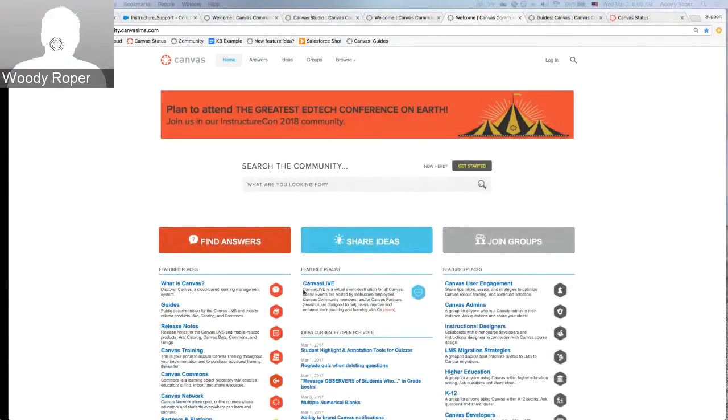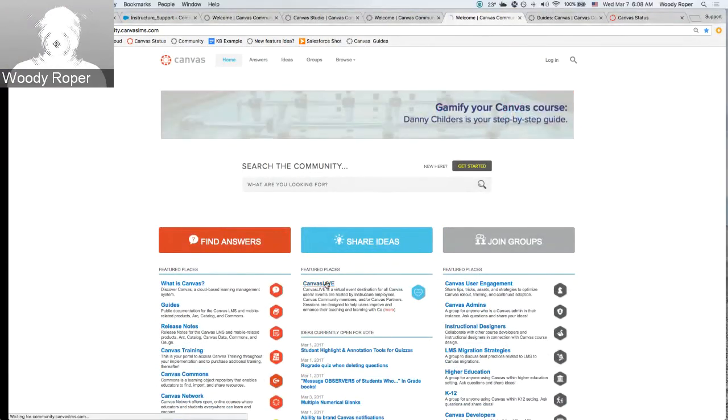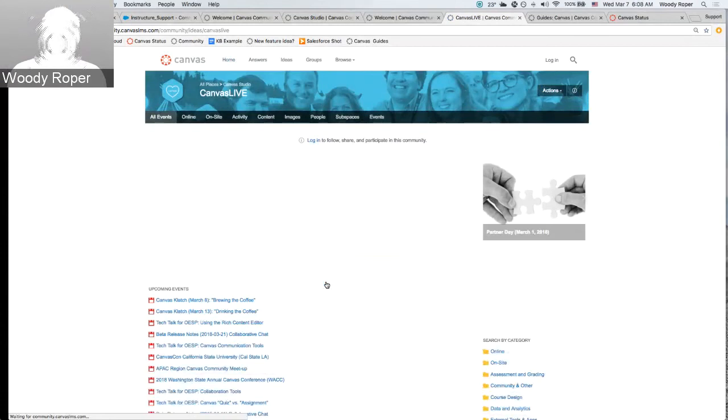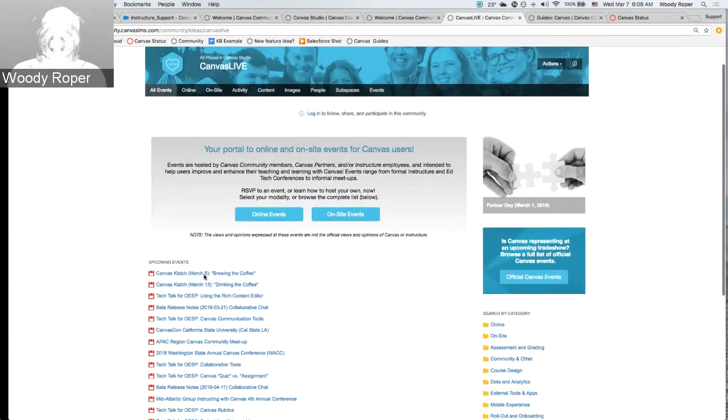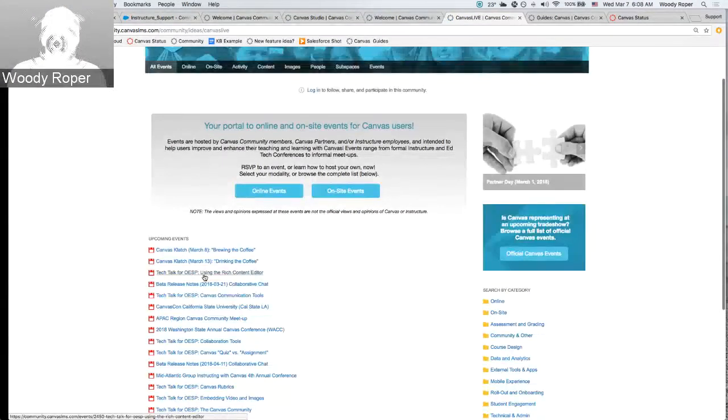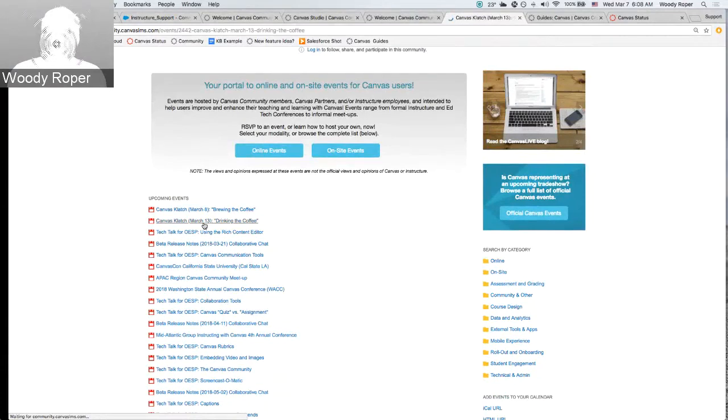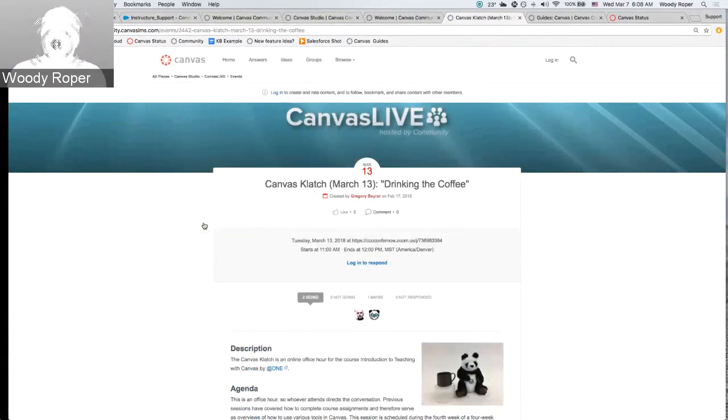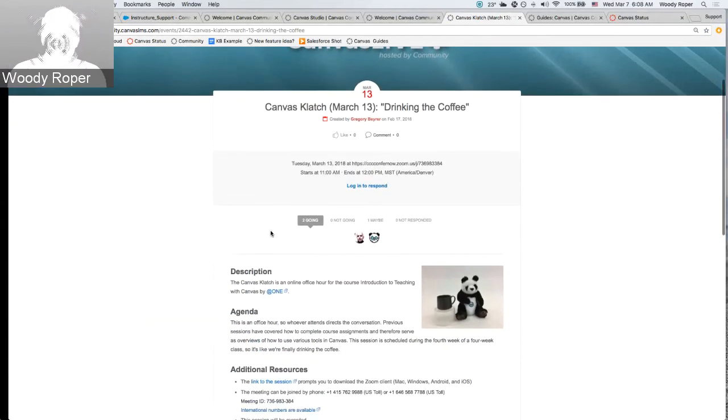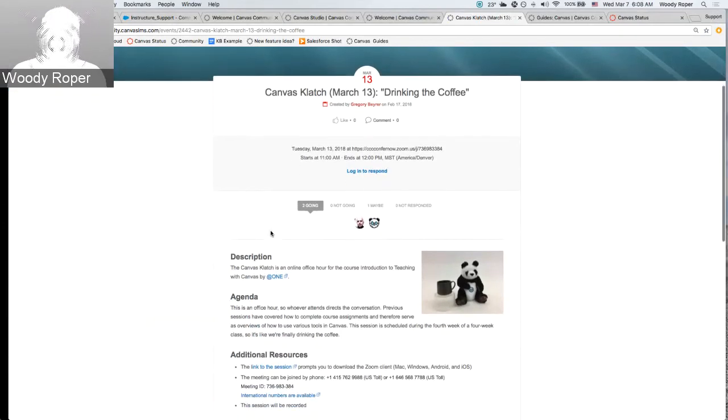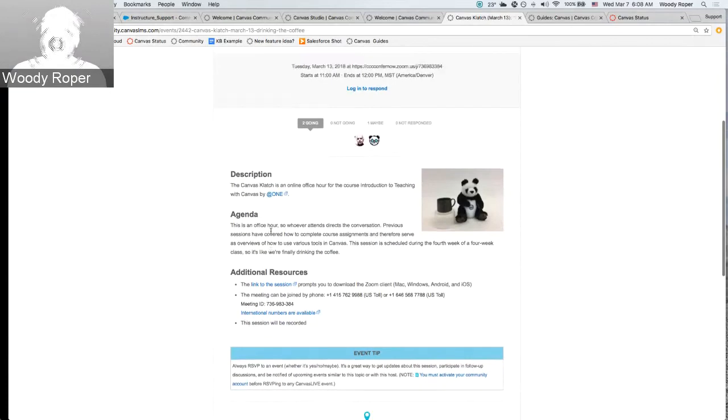Also, don't forget Canvas Live. Canvas Live is a virtual event destination for all Canvas users. Events are hosted by Canvas employees, Canvas members, Canvas community members, and Canvas partners. Sessions are designed to help users improve and enhance their teaching and learning experience with Canvas.